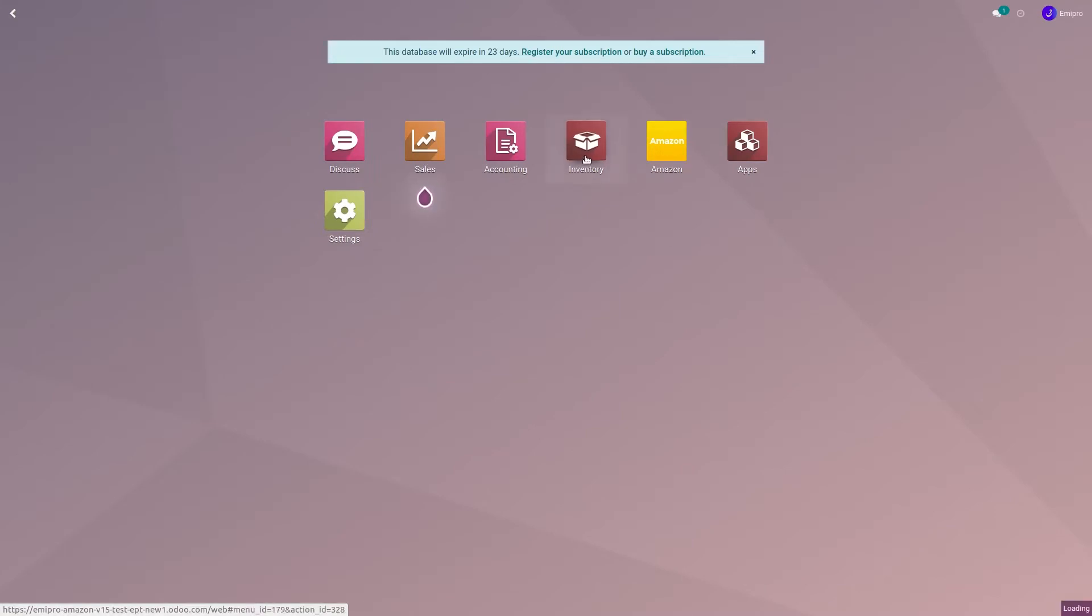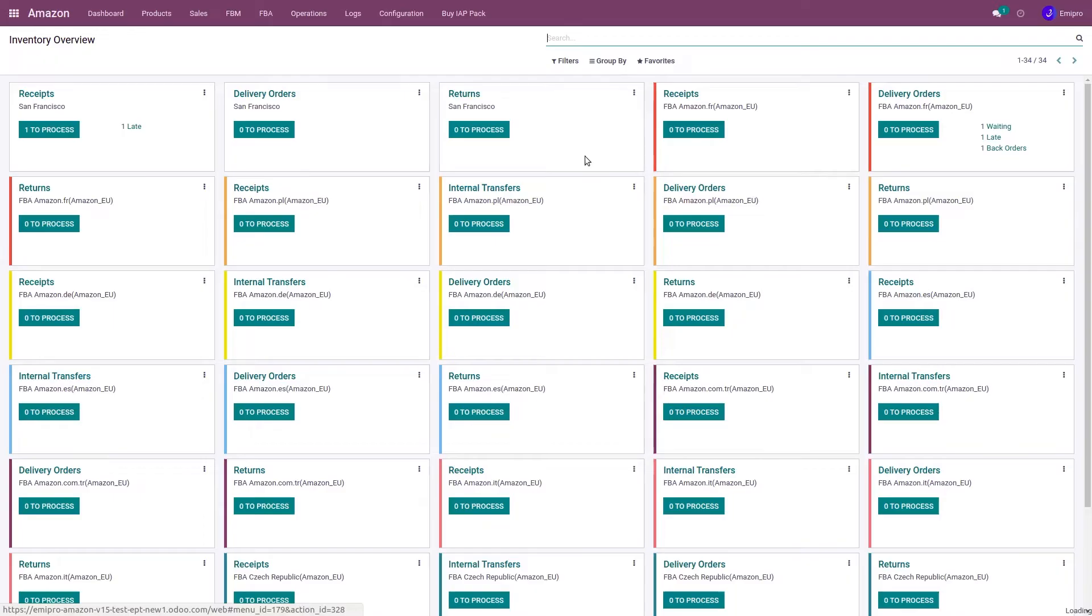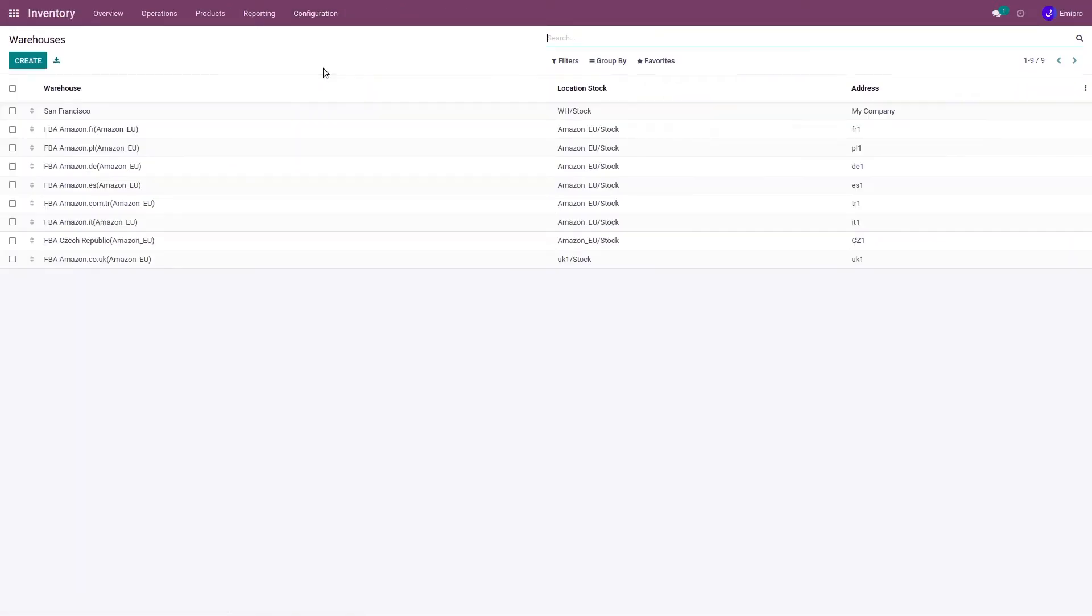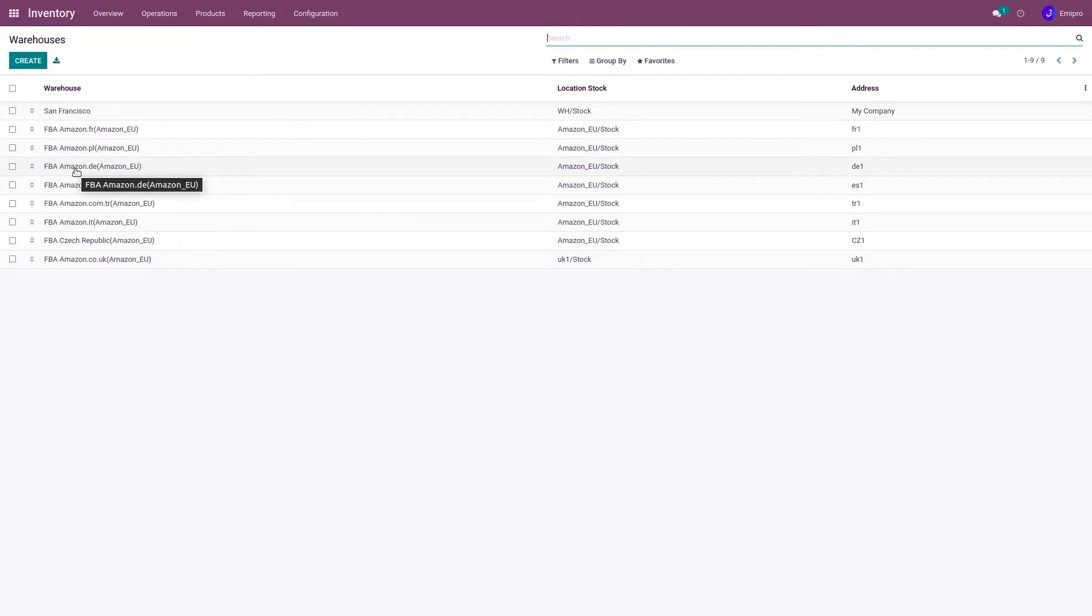If you go to Inventory, Configuration, Warehouse, you will find these FBA warehouses. The purpose for creating these FBA warehouses is that you send your inventory to Amazon warehouses.